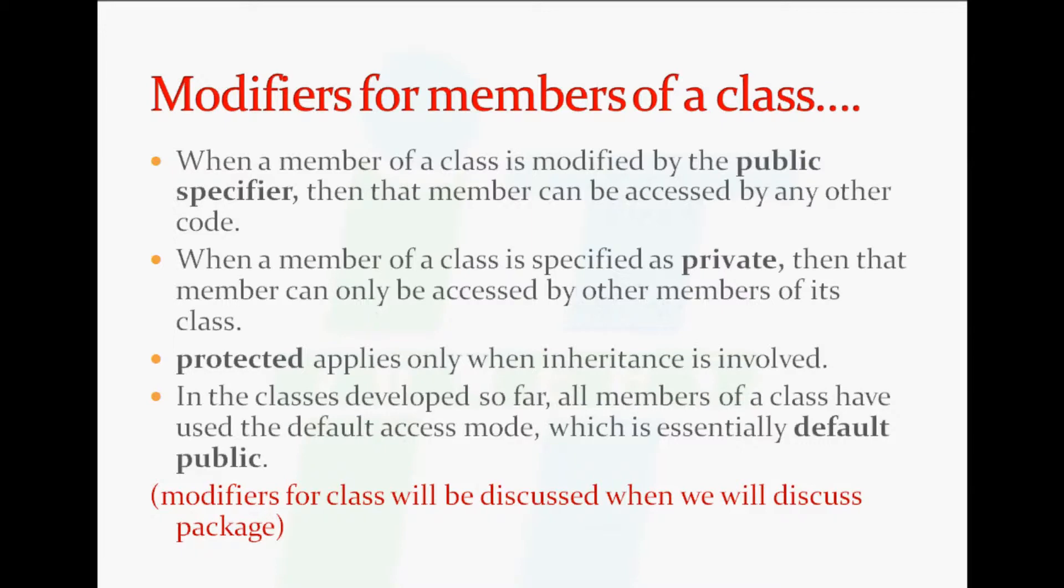When a member of a class is specified as private, then that member can only be accessed by other members of its class.